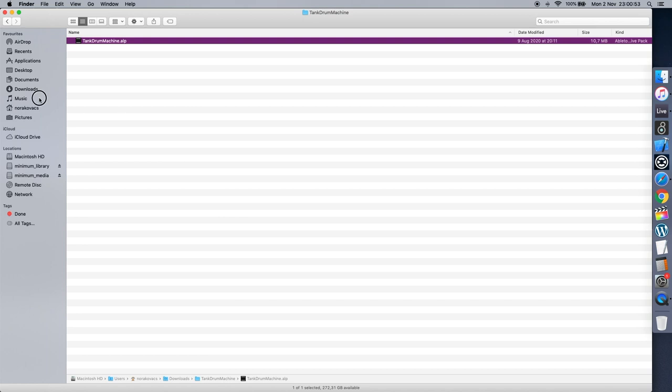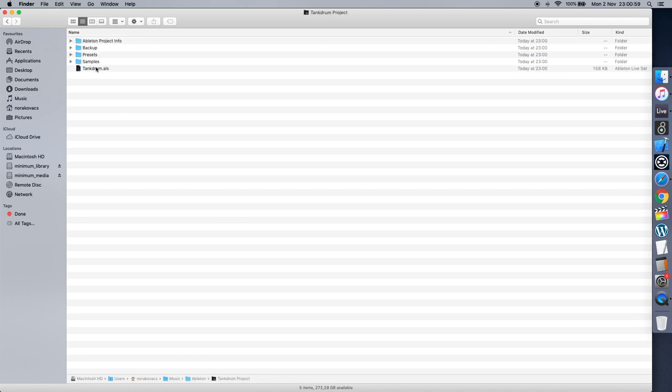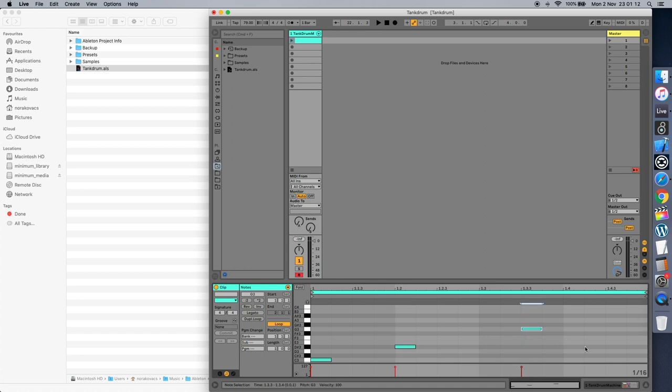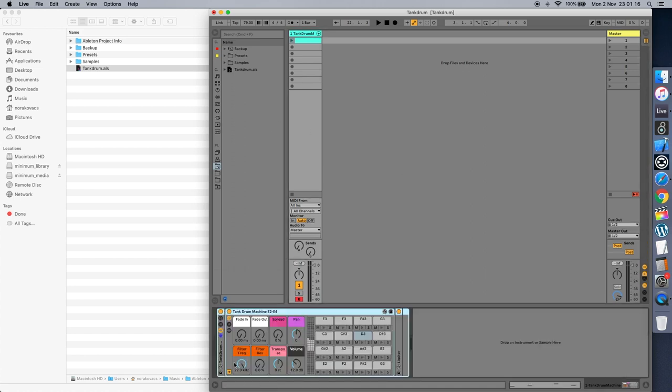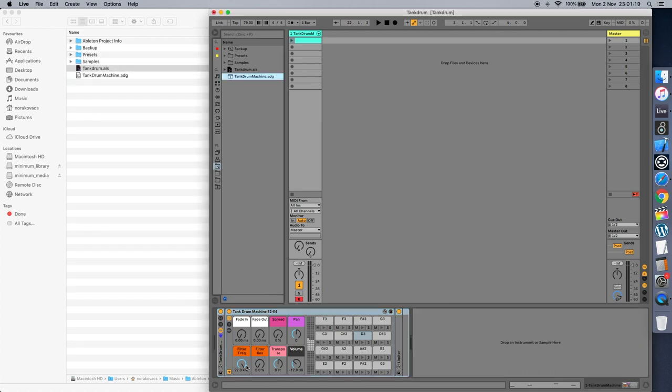You can choose any folder you'd like, however it's advised to put it in your user library. Open the newly created project and you'll see an instrument rack on one of the tracks. Click on the save icon to save it to your user library.